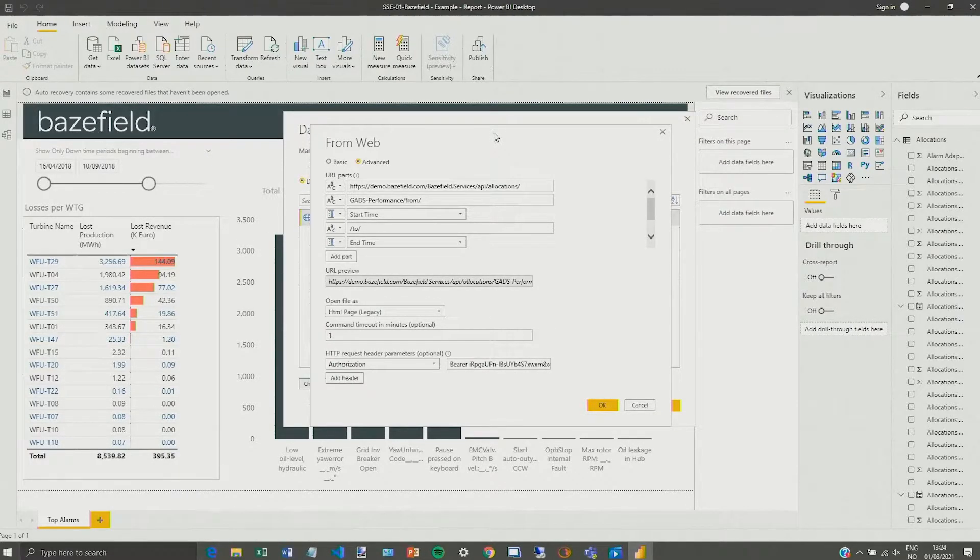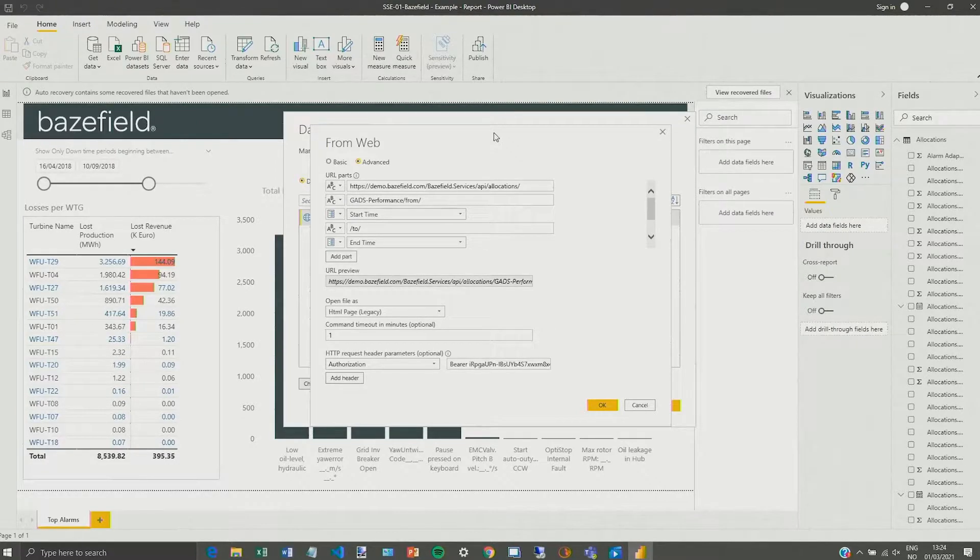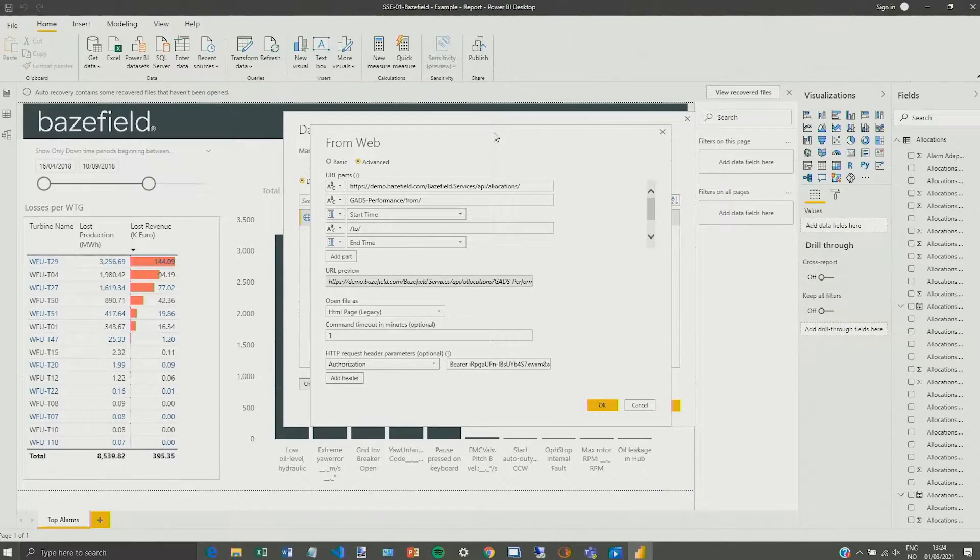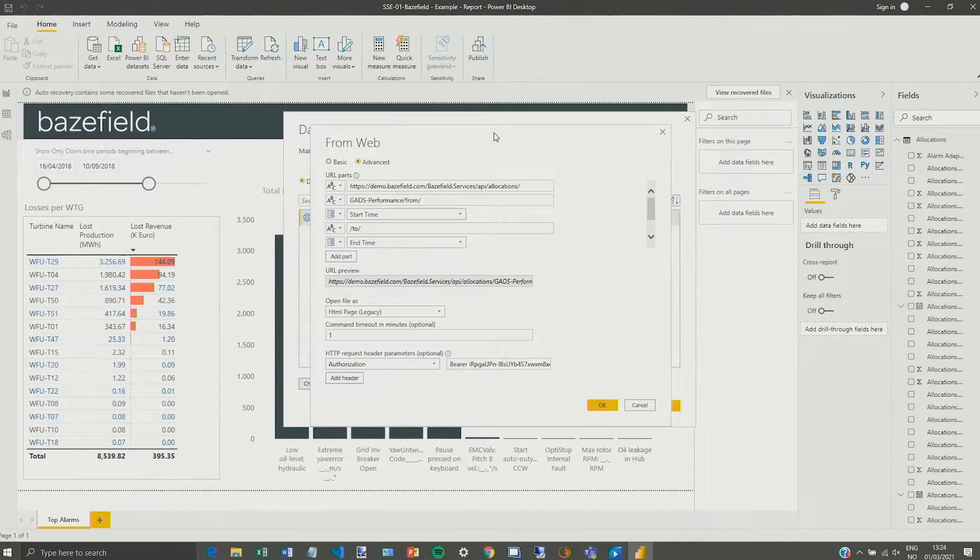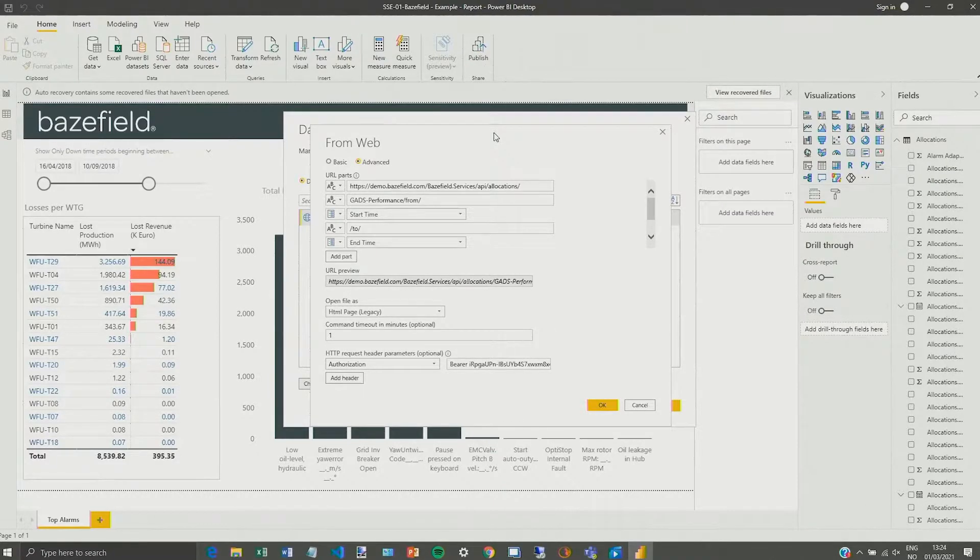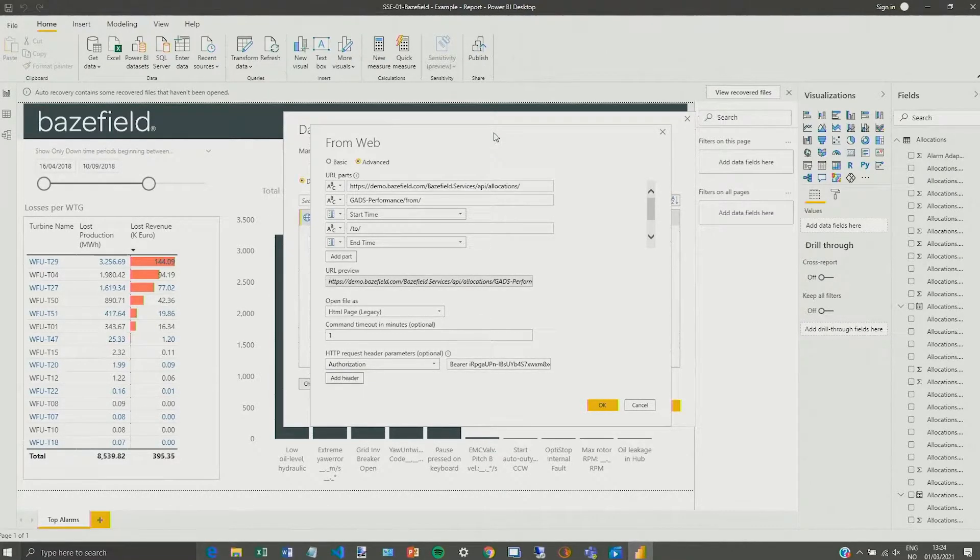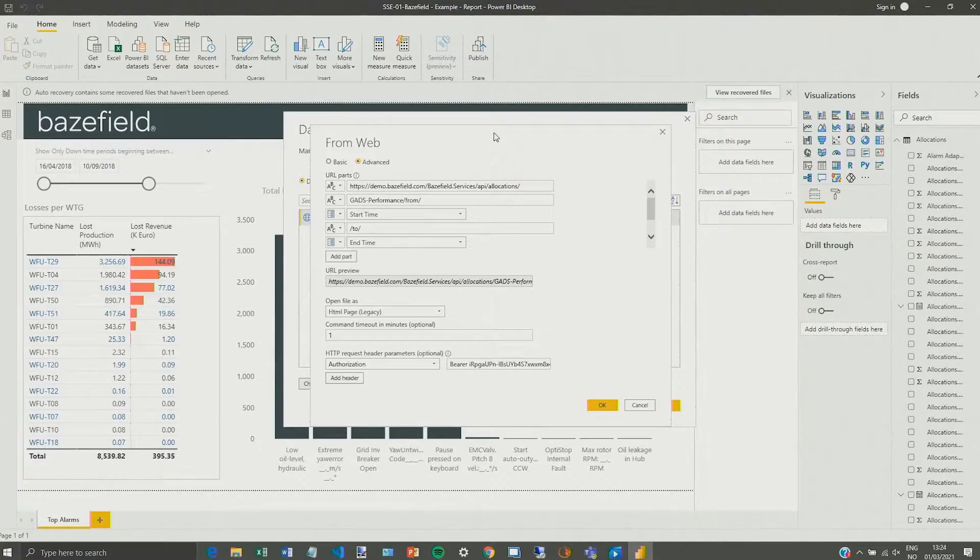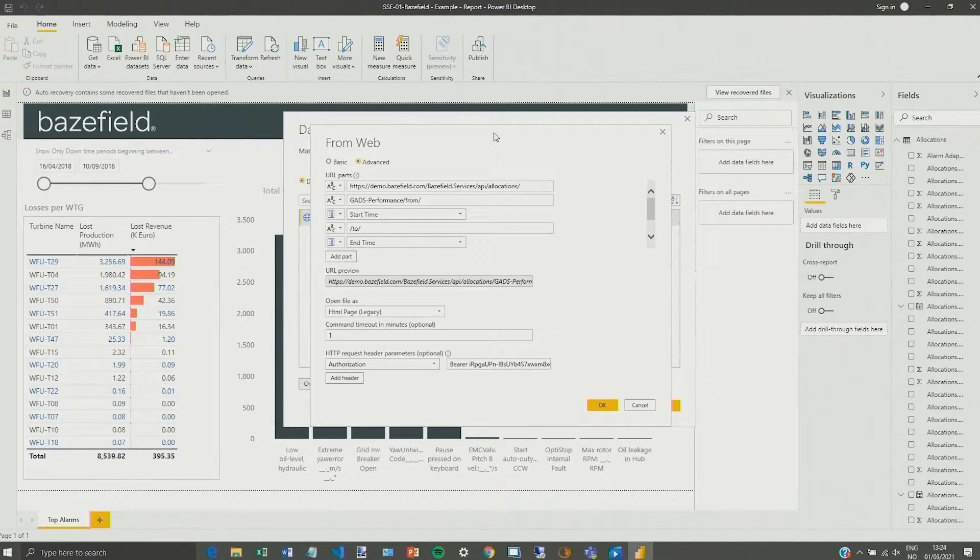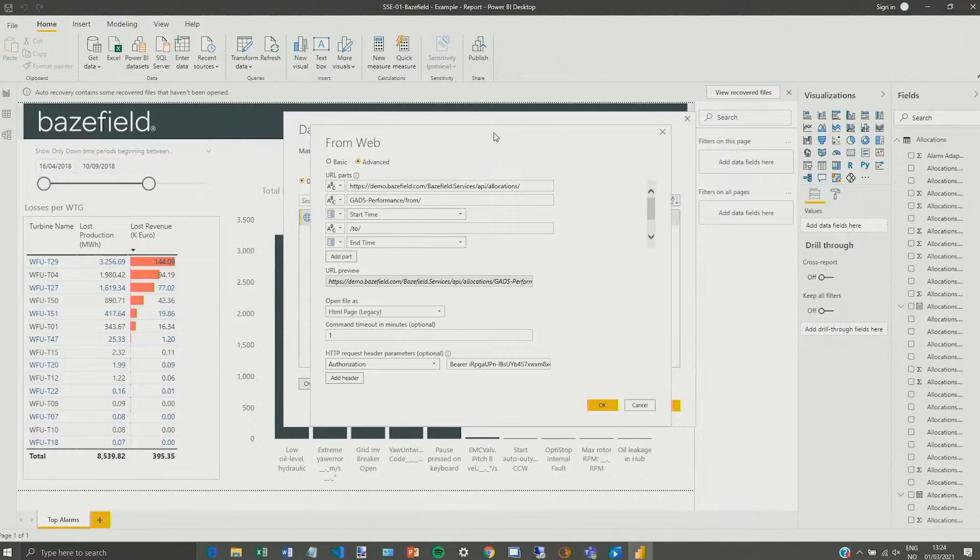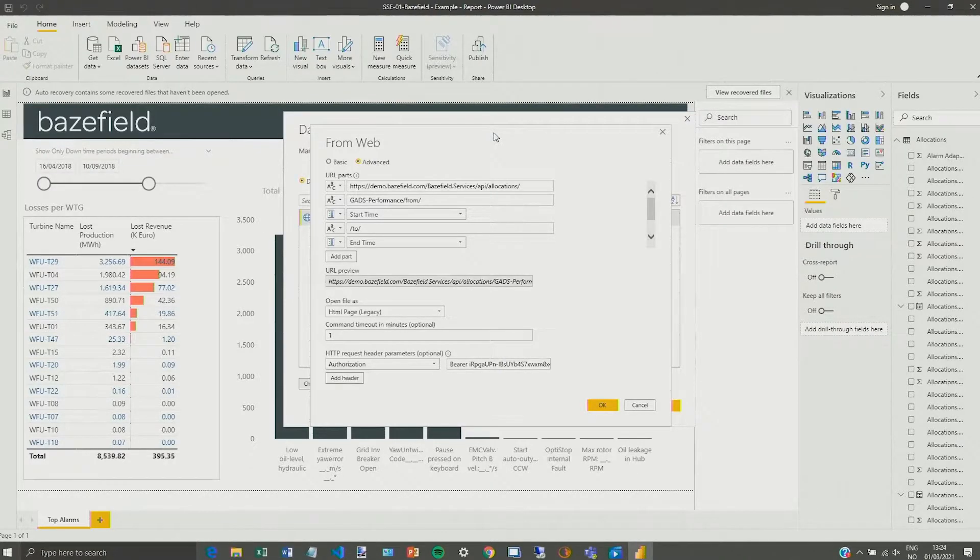And yes, we certainly do. We have a very powerful REST API available where you can define exactly the data that you need in order to publish in real-time or whether you want to give historical access to any data point in Basefield.